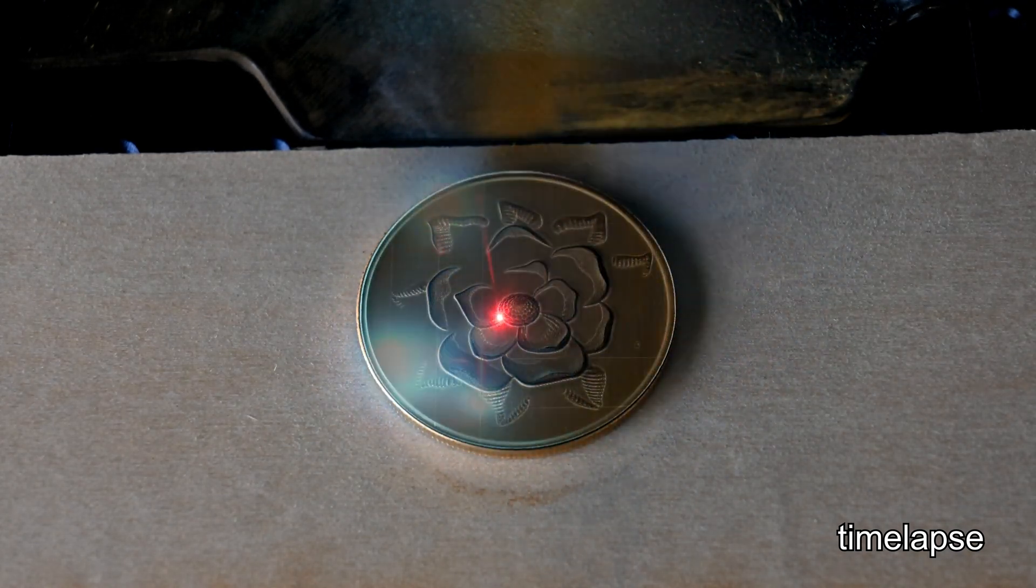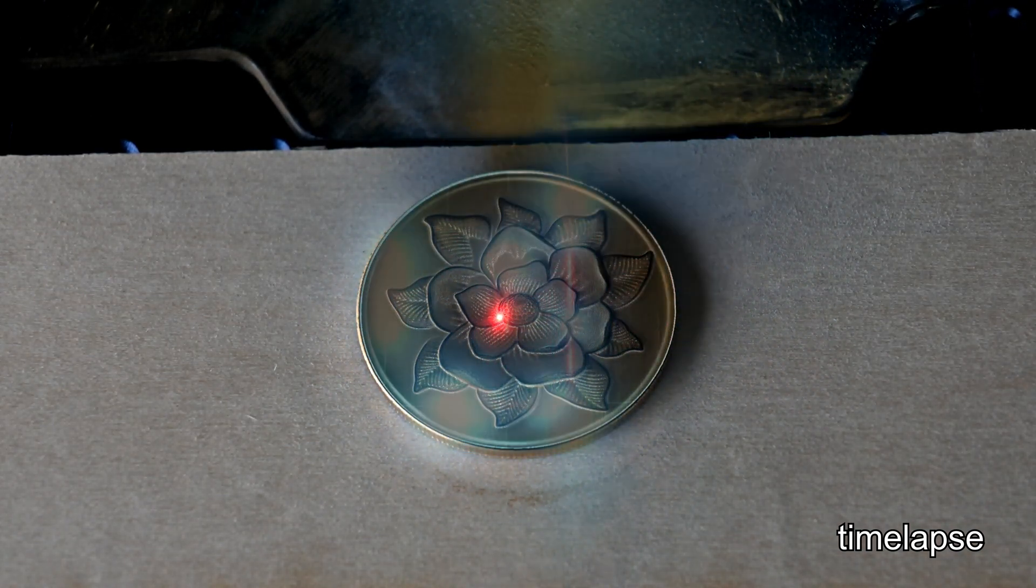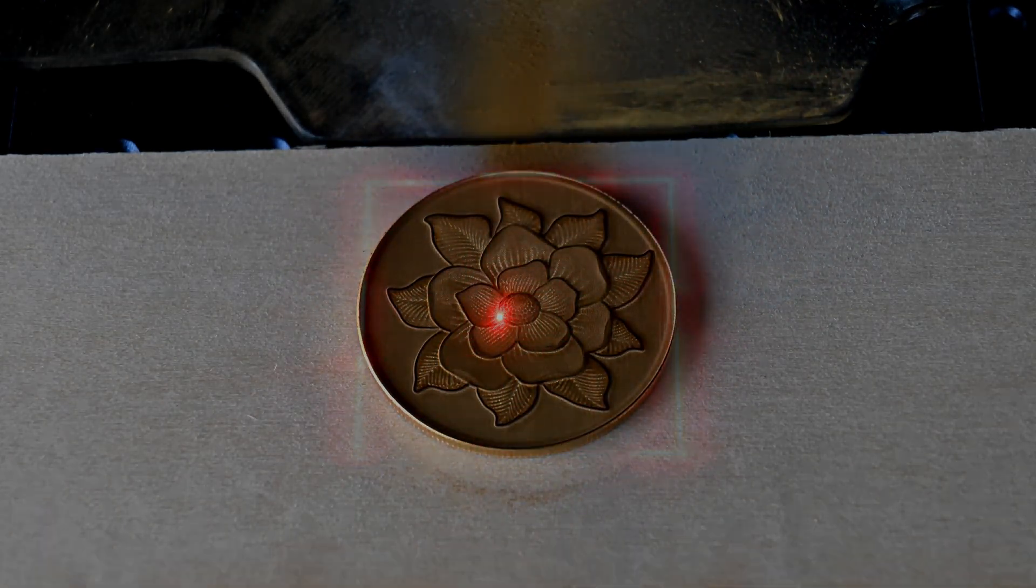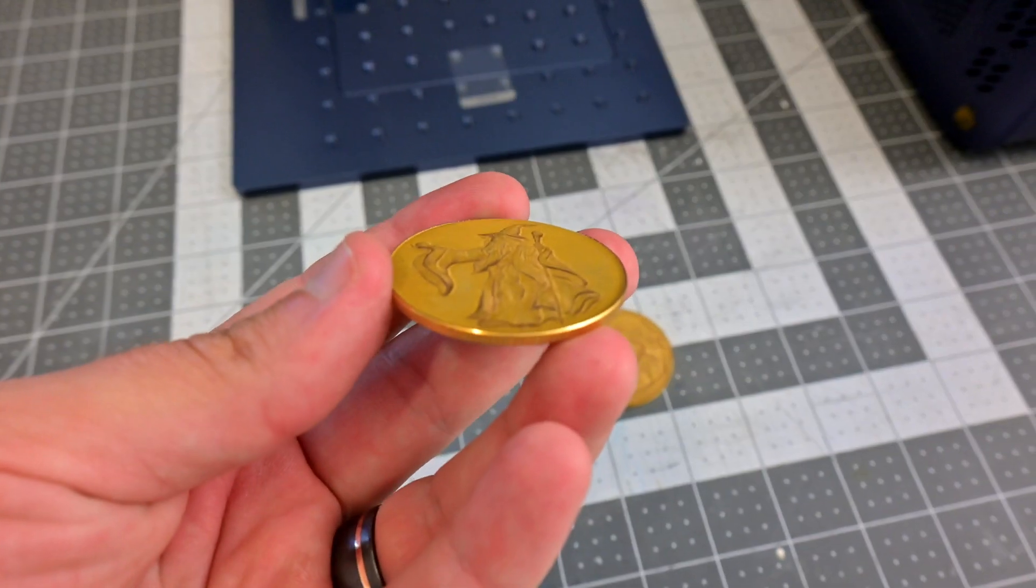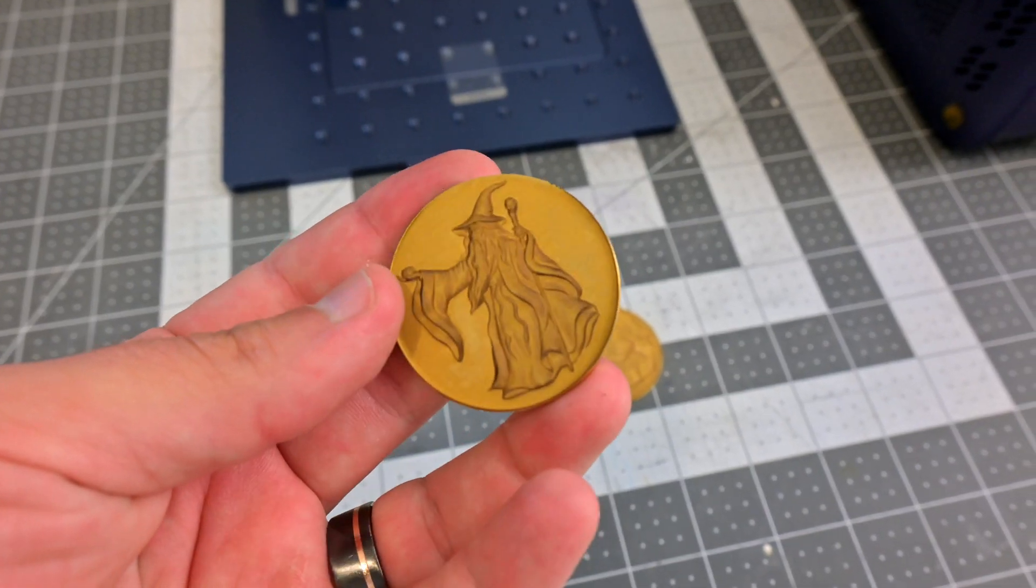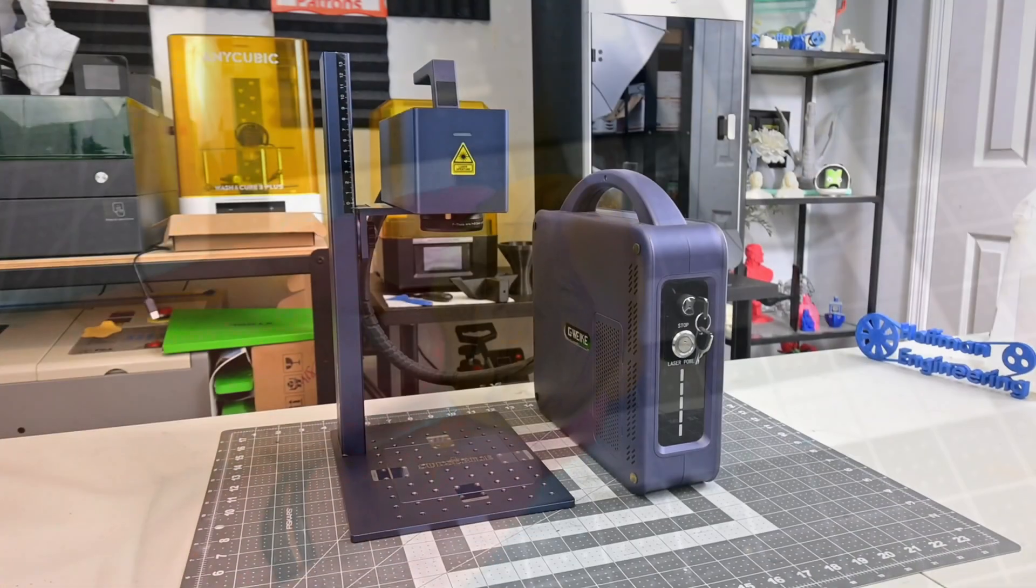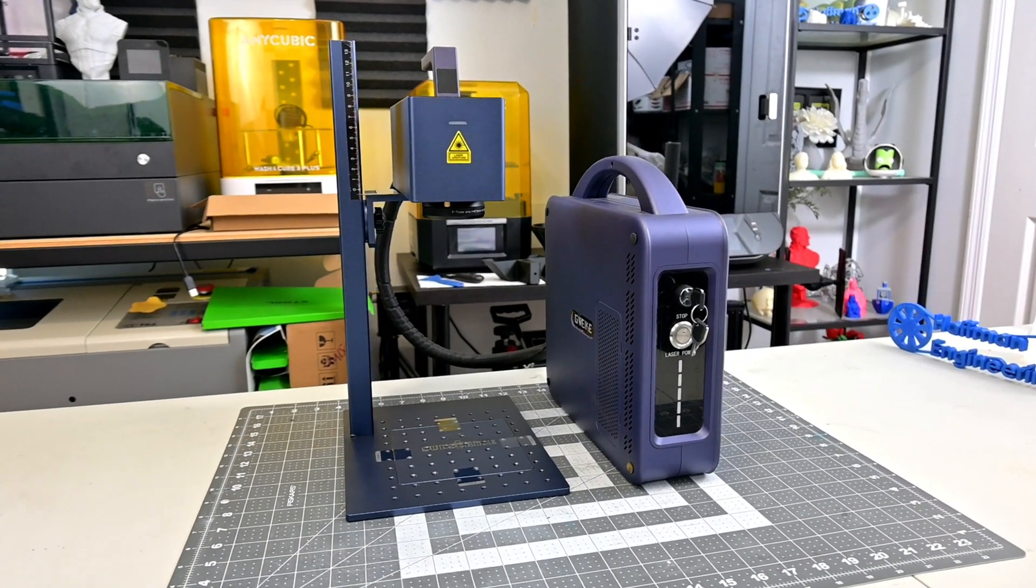For example, deep engraving this brass coin took less than half the passes compared to the original G2 and still achieved a deeper result. The G2 Max is very similar in appearance to the G2 Pro and also shares a lot of the same specs and features.